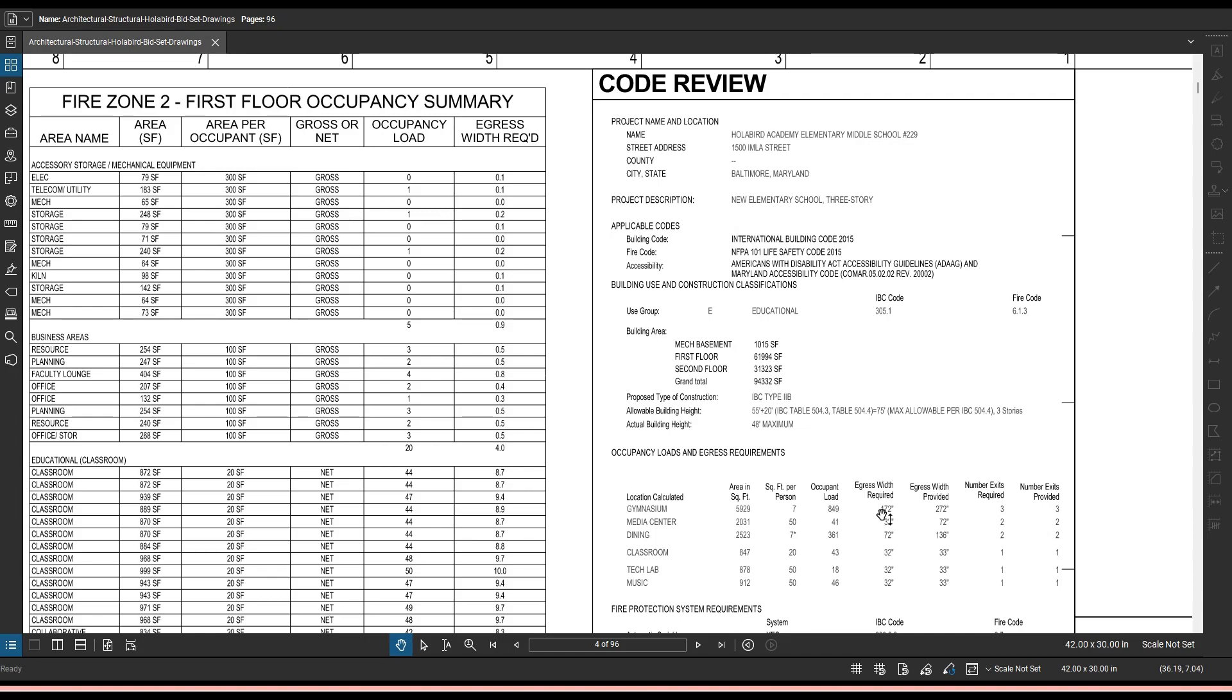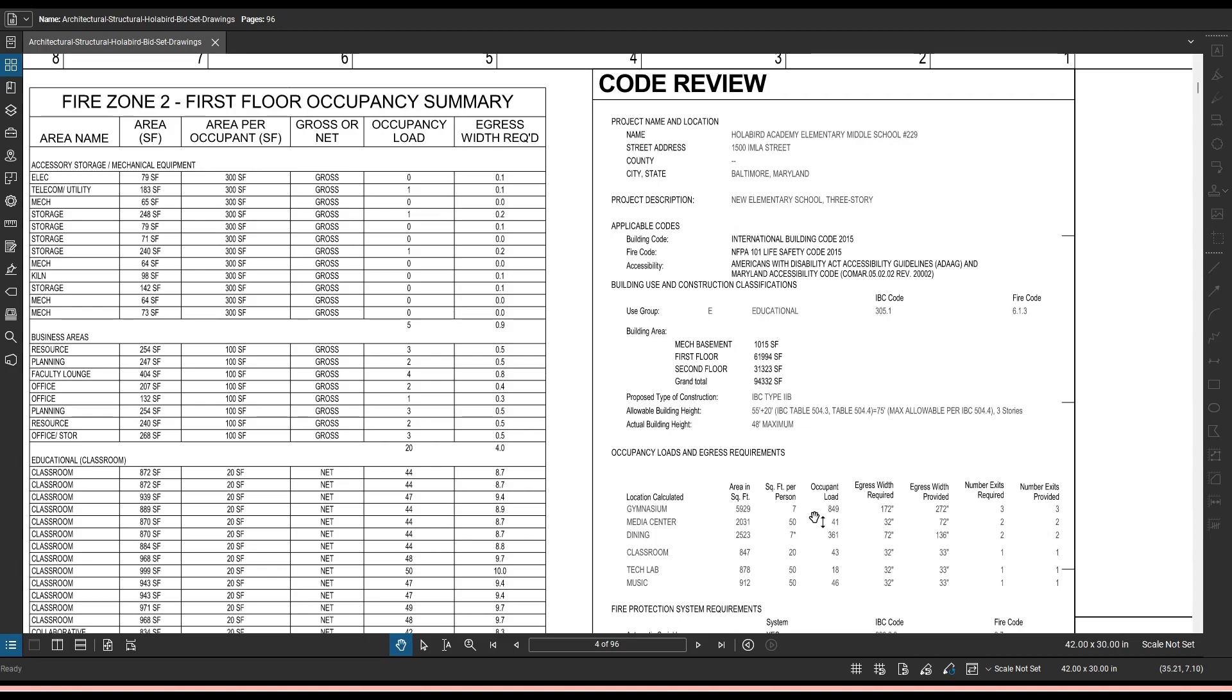The egress width required means that any egress, any hallways leading to an exit need to be at least 172 inches wide in order to fit the amount of people through there. Now the egress width provided, meaning what was designed for this building is 100 more inches, 272 inches. The number of exits required in the gym, that's based off of the occupancy load and the area. There's three exits that are required and they provided three.